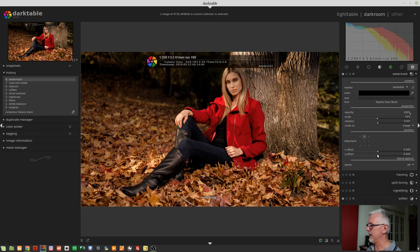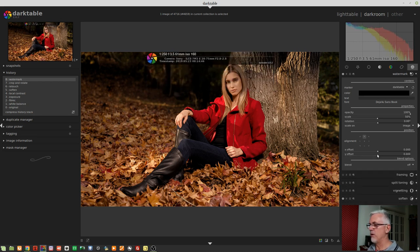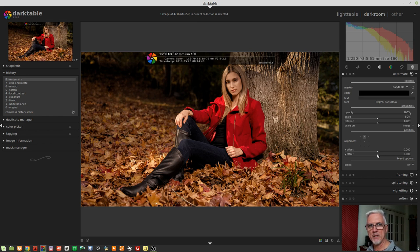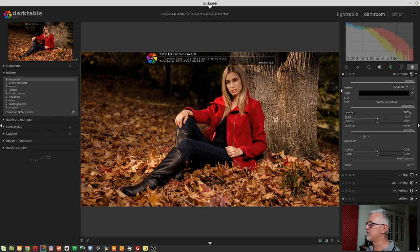Those are the basic properties of watermarks, but we've only looked at the Darktable default watermark.